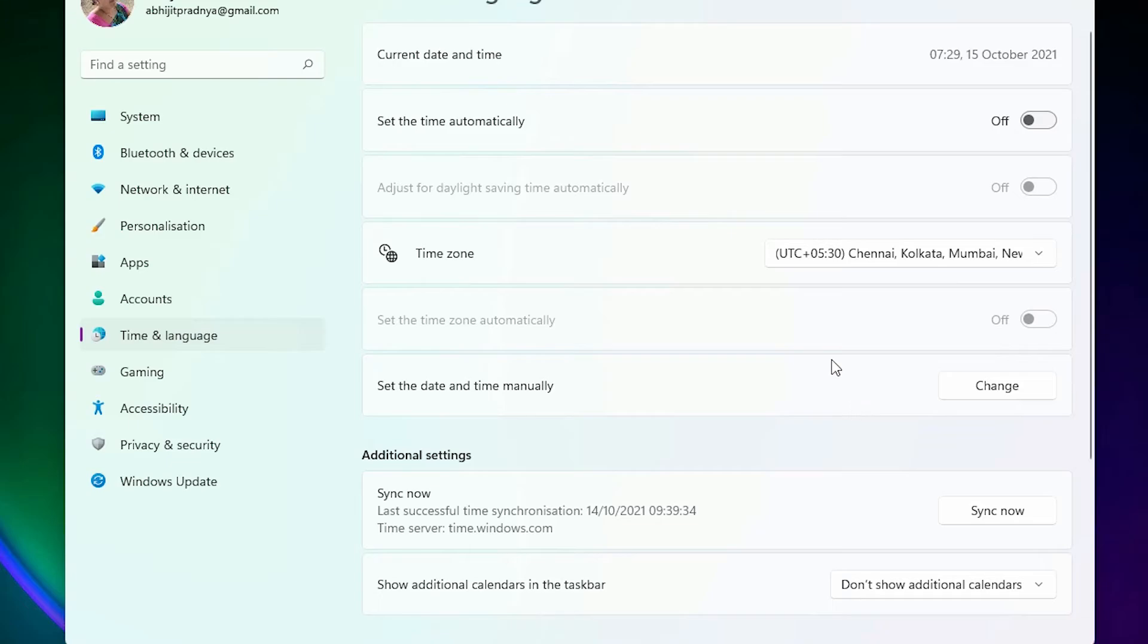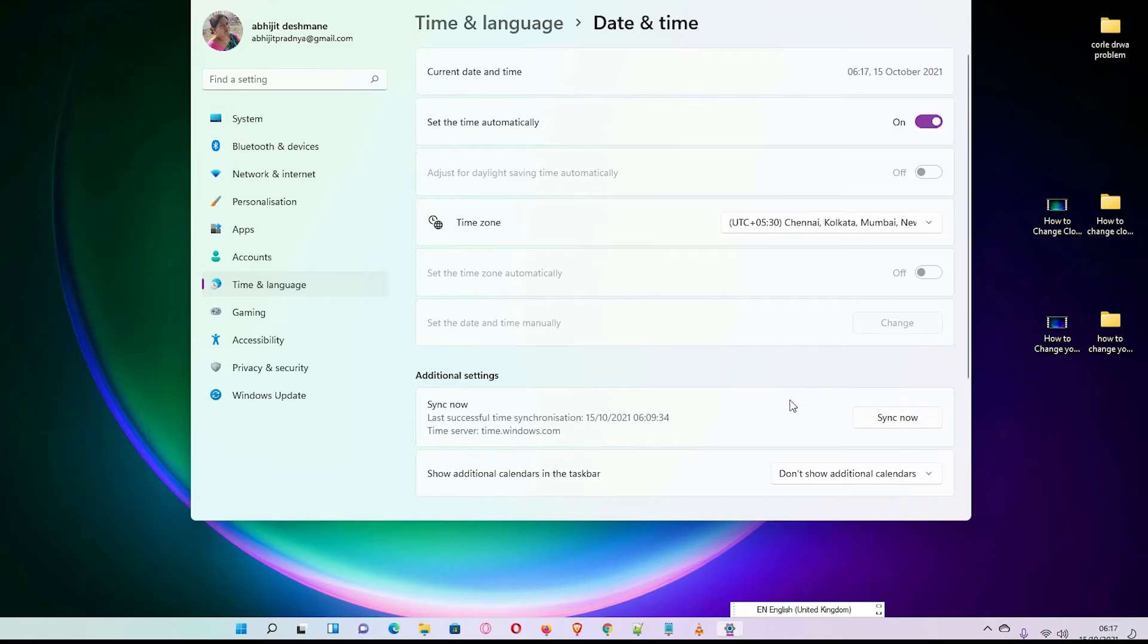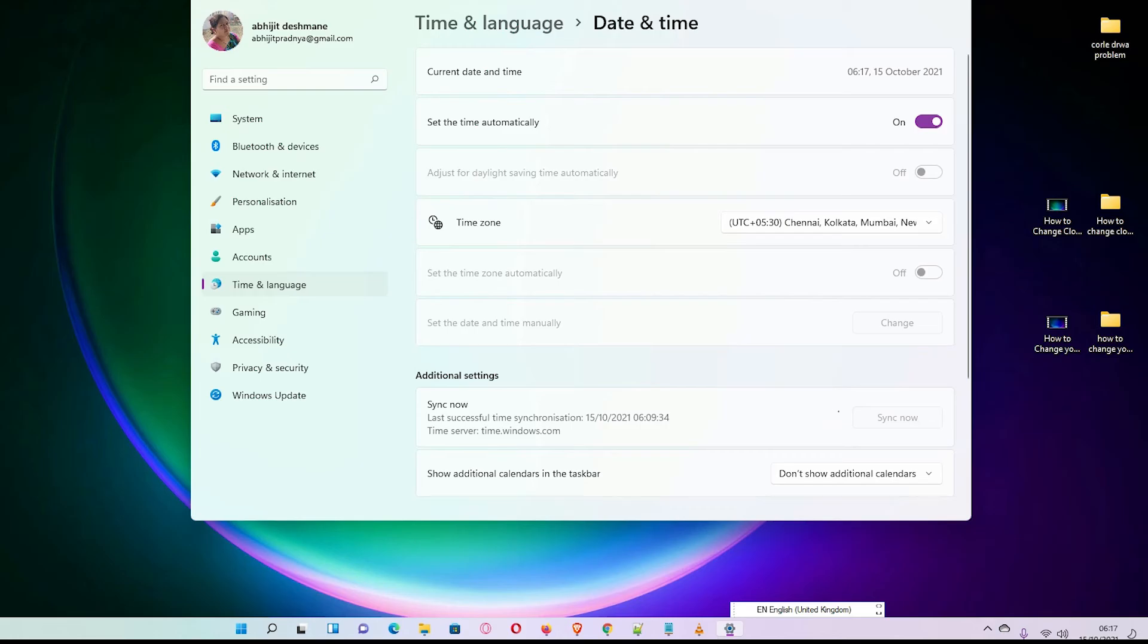Then I want to turn this from automatically off to automatically on. Then it is automatically on and my timing becomes 6:17. And if I want to sync then click sync now and your timing becomes the international timeline timing of your country.